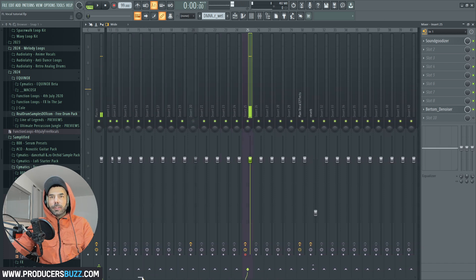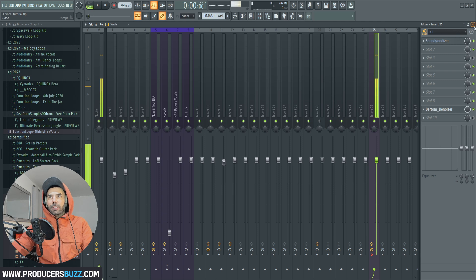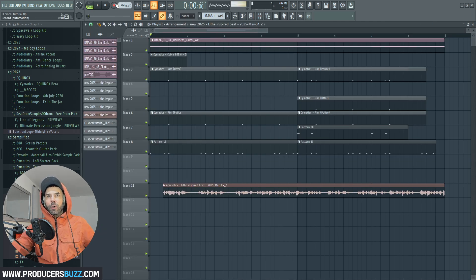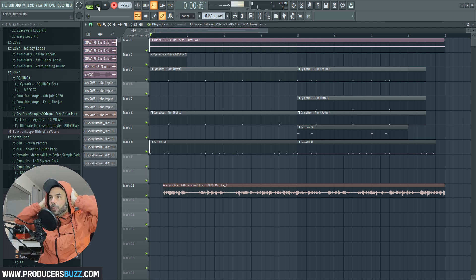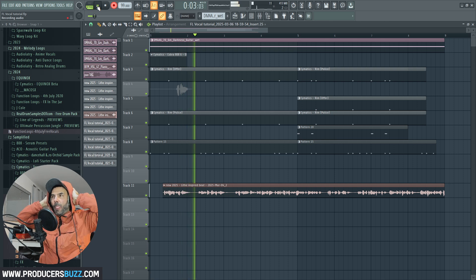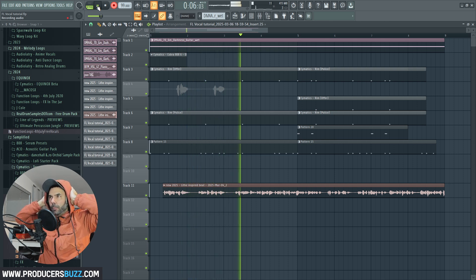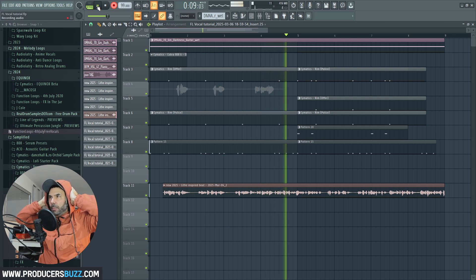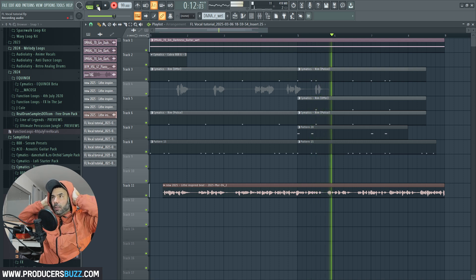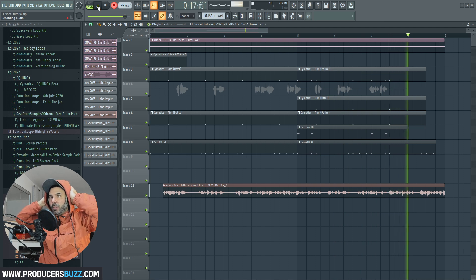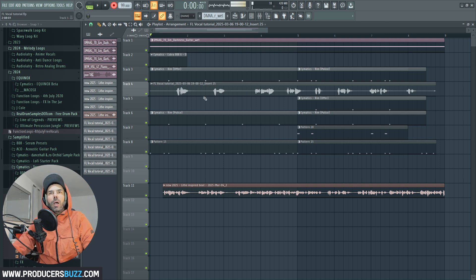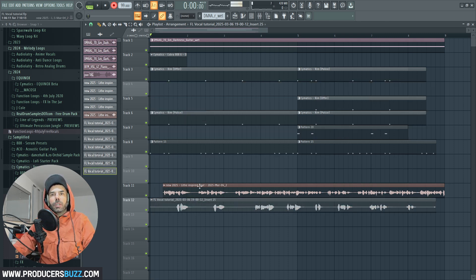Now we're going to record. Set your mic input, scroll up to make sure no other channels are selected red, so there's no other mic input active. Right-click and select audio to make sure we're recording audio. Press record and start rapping the backing vocal track over the existing vocals.